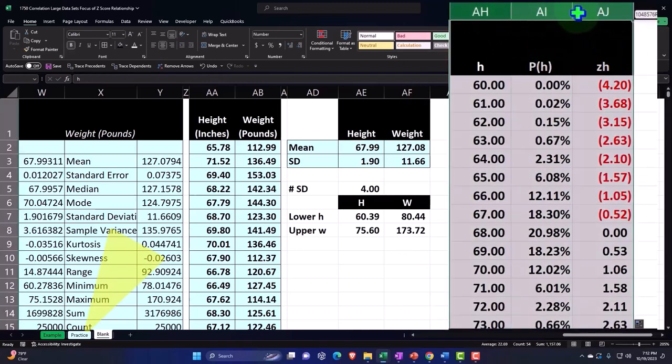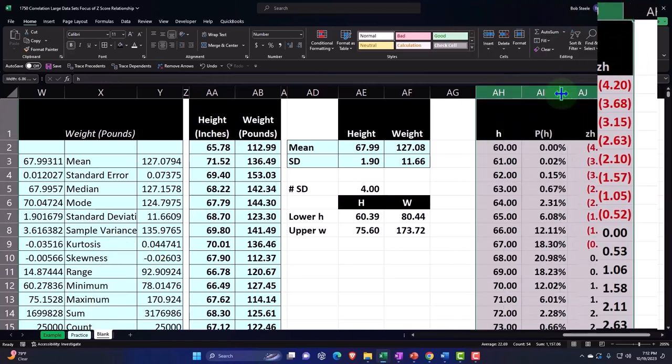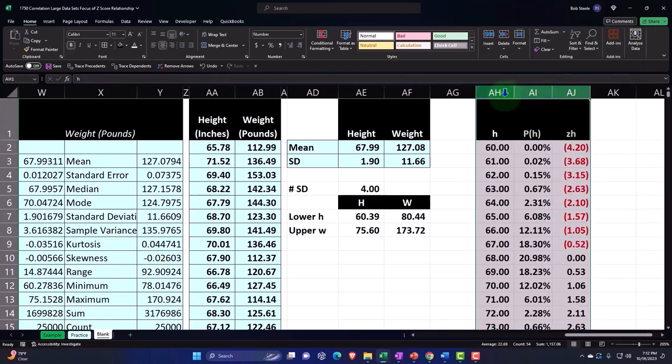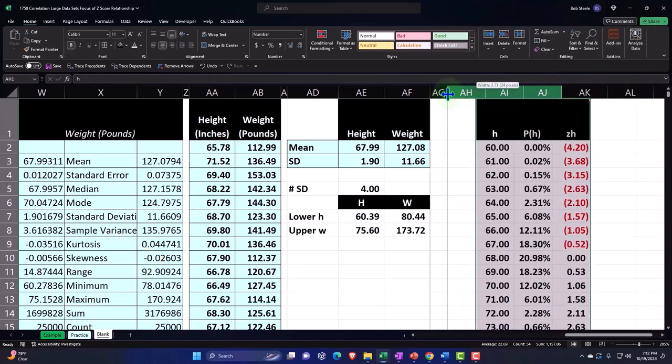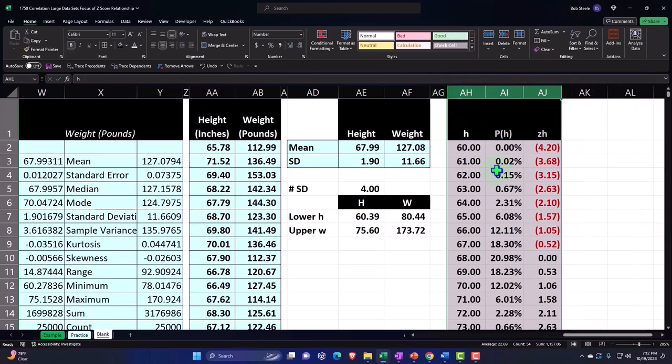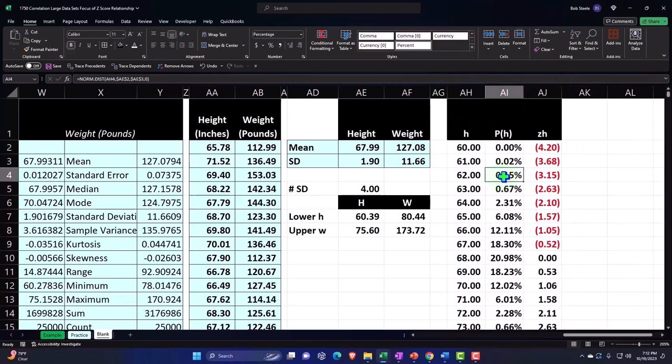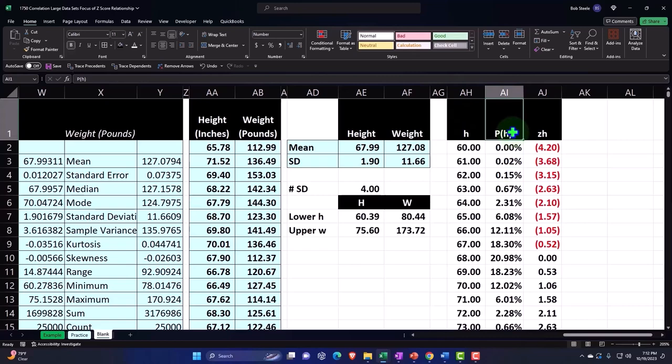Let's select all three of these, make it a little bit thinner. Let's make AG thinner as well. Now if we were to plot this out, we should get our bell curves. I'm going to say Control-Shift-Down.